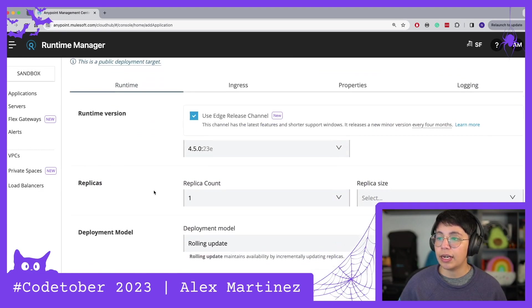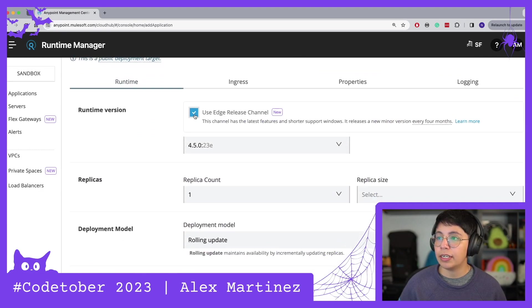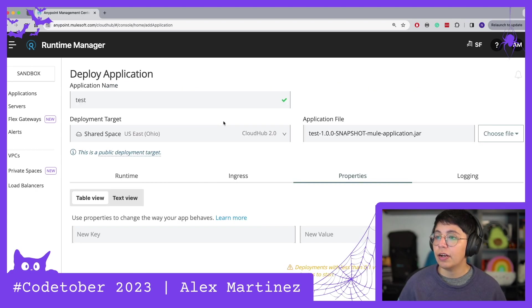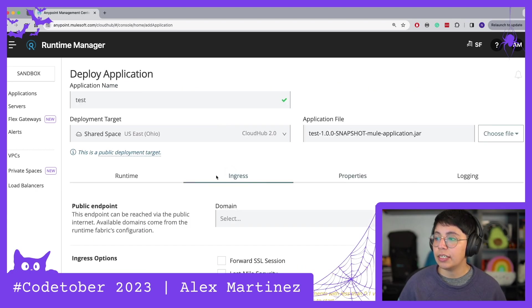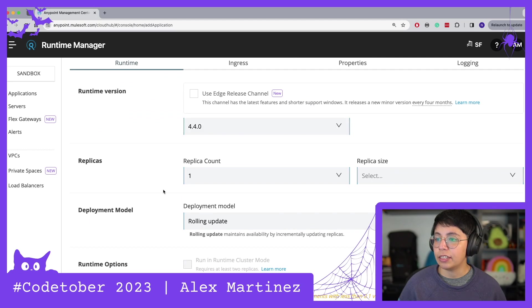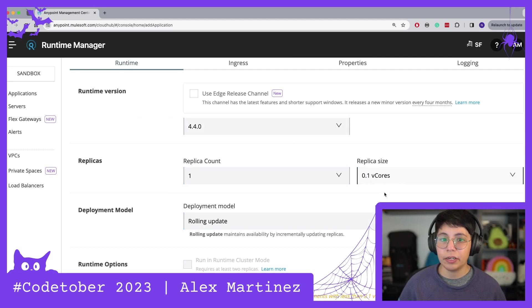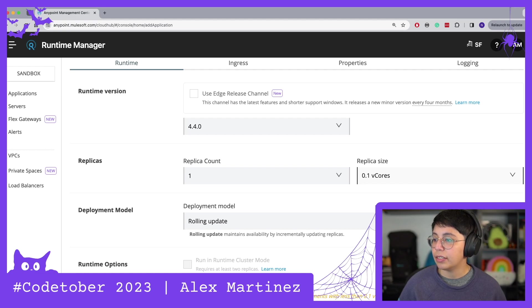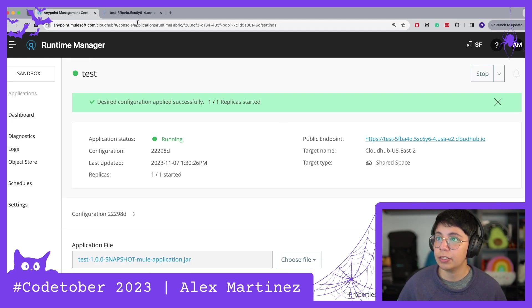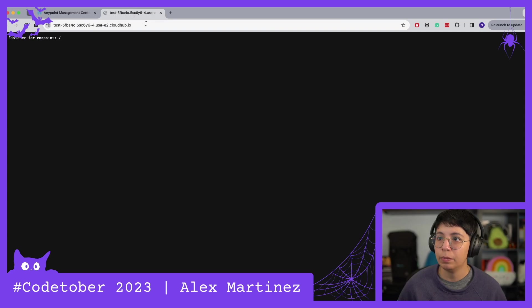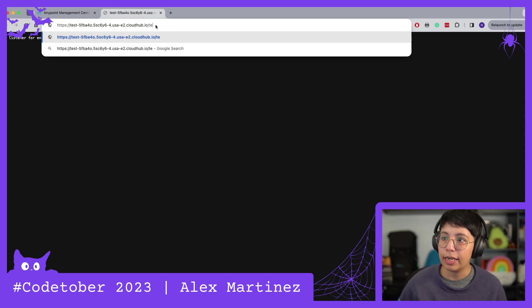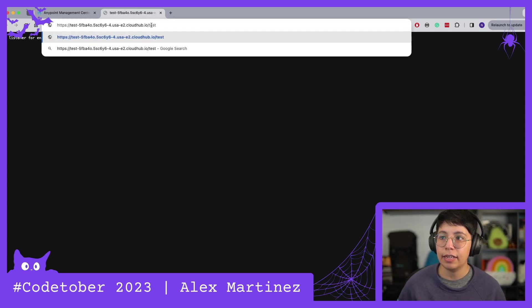So you can now set up here anything you want to use. I don't want to use edge so I'm going to stay on 4.4.0. I don't have any properties and I think this looks good. So replica size there we go and let's deploy this.